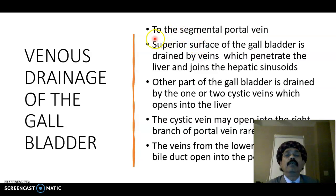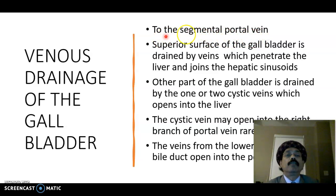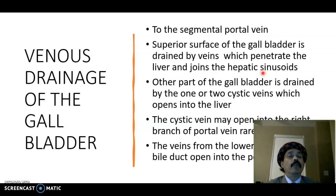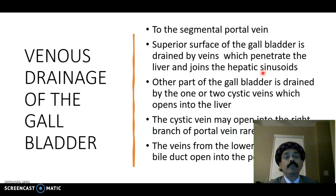For venous drainage, the veins from the gallbladder drain into the segmental portal vein. The superior surface of the gallbladder is drained by veins that penetrate the liver and join the hepatic sinusoids, which ultimately drain into the hepatic vein. The other part of the gallbladder is drained by one or two cystic veins, which open into the liver.